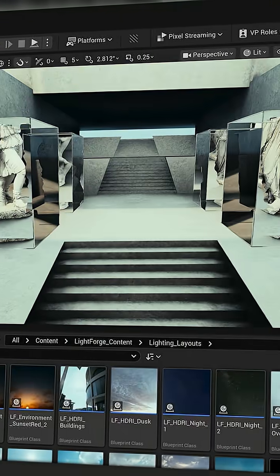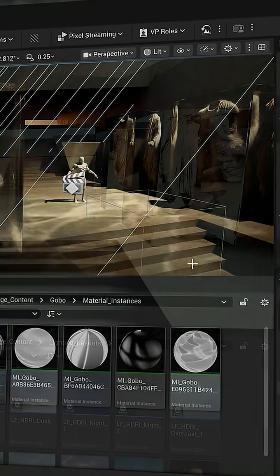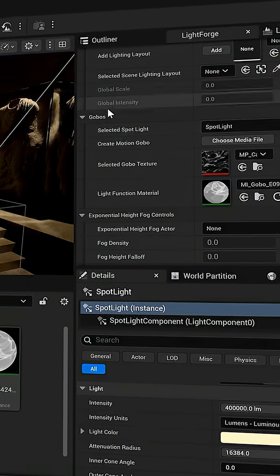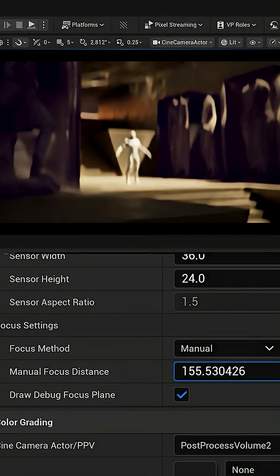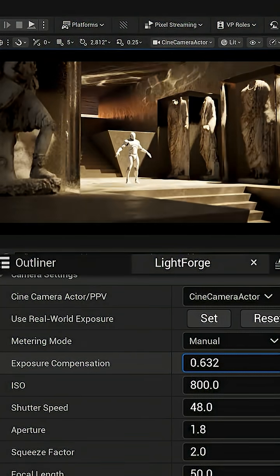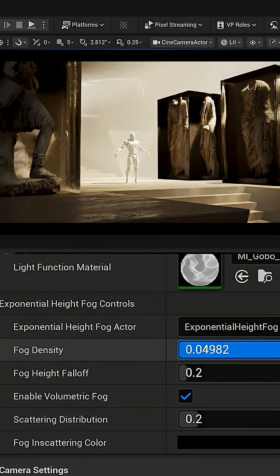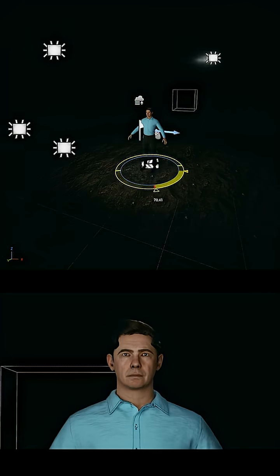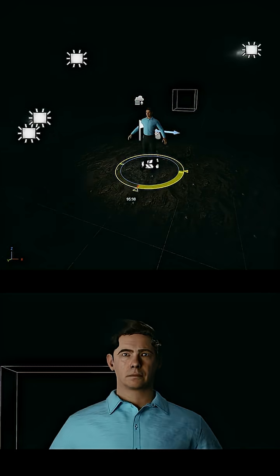What if there was a tool that could take Unreal and transform it from a game engine into the ultimate filmmaking tool? The perfect balance between the benefits of real-time rendering and lighting and the features that filmmakers really want.